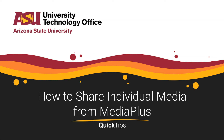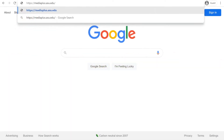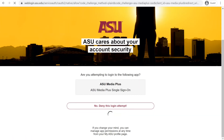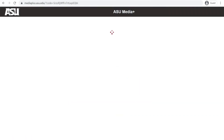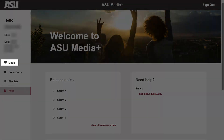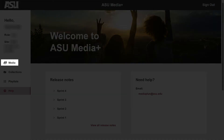Welcome! This quick tip will cover how to share individual media content from MediaPlus. To start, after logging in to mediaplus.asu.edu, go to Media in the left navigation menu.